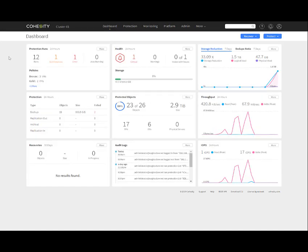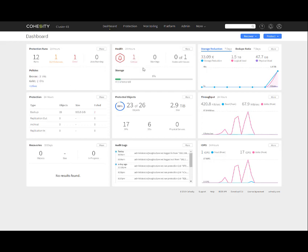Once you get logged in, you're going to see the initial dashboard presented to you. It shows your protection runs, gives you a status update on how many runs you have, whether you've busted any SLA violations, any errors, any current jobs running, and gives you a list of your policies. It gives you a health status, critical warnings, nodes with issues, and an overview of your storage. The storage reduction shows your deduplication ratio. Currently in this test environment, I'm getting a 33x storage deduplication.